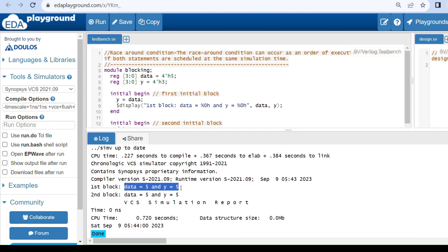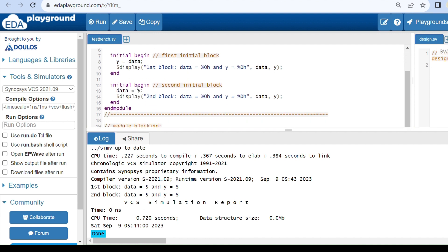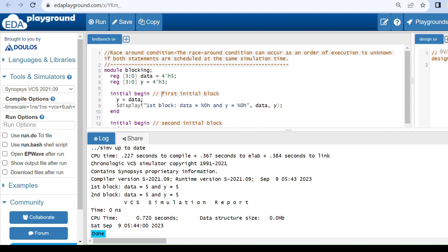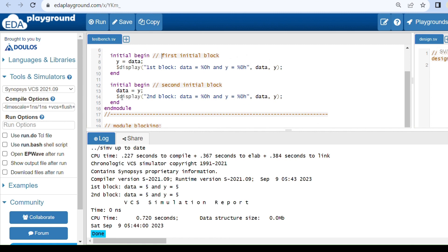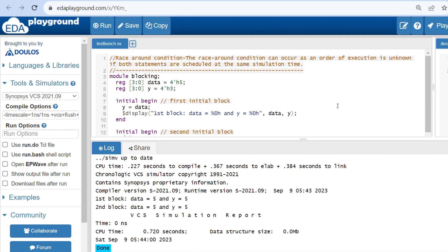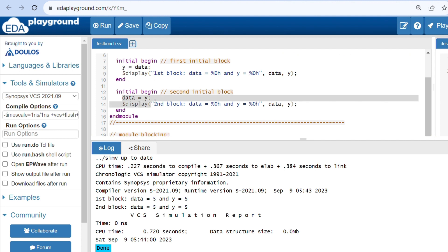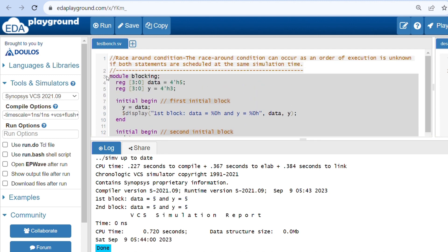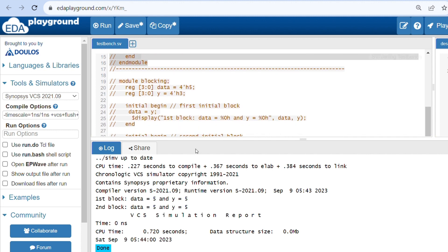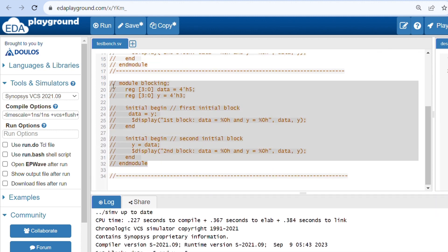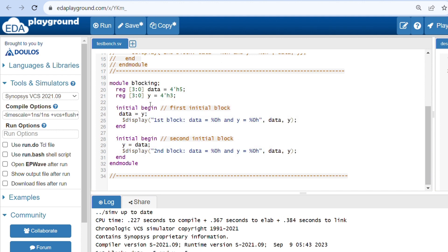As expected, we get 5 and 5 — because in blocking assignments, evaluation and updation take place immediately. Data has a value of 5, which is assigned to y, and that y value is assigned back to data. Now, if I interchange the statements to demonstrate race around condition further, we can observe how the output changes based on execution order.